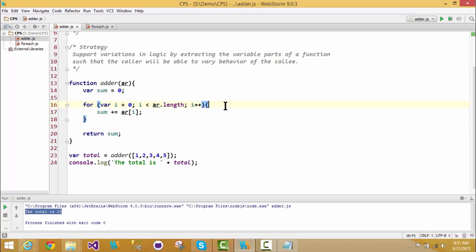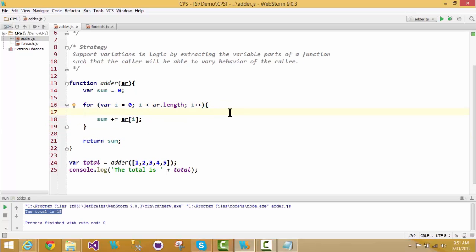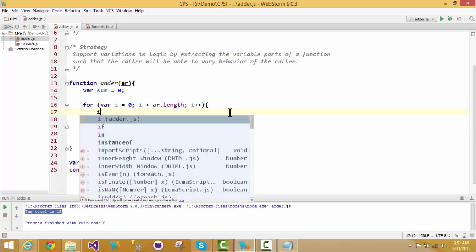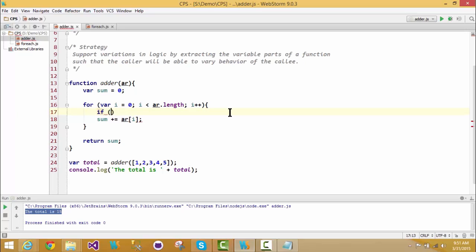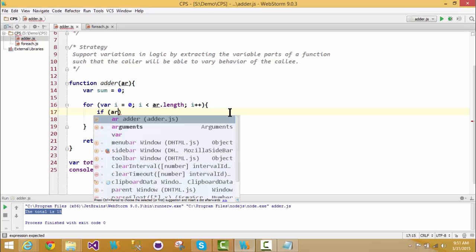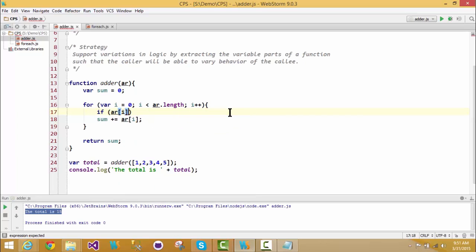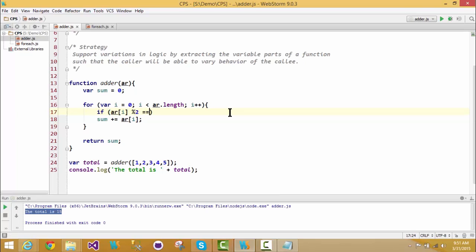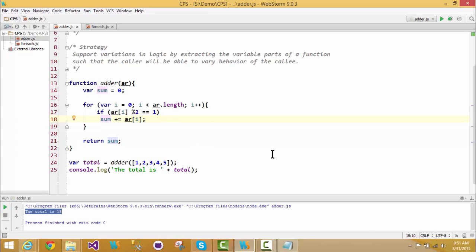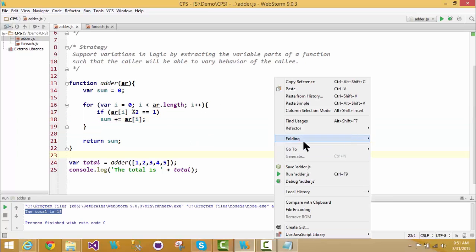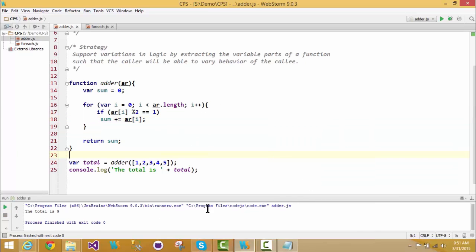For example, if I wanted to add only the odd numbers in the array, I would maybe modify my code so that if ar[i] mod 2 is 0, or 1 in this case for odd, then the behavior would be changed internally. And by running again, we should see that the number is now 9. And if we were to verify that, it would be 1 plus 3 plus 5, which is in fact 9.